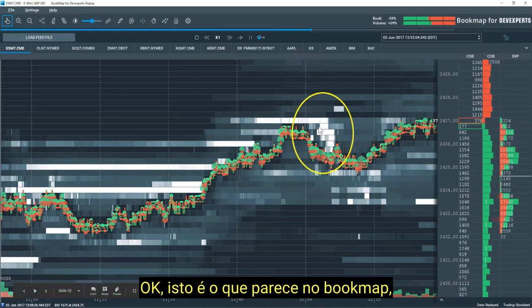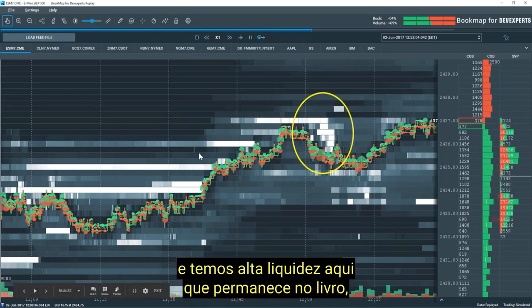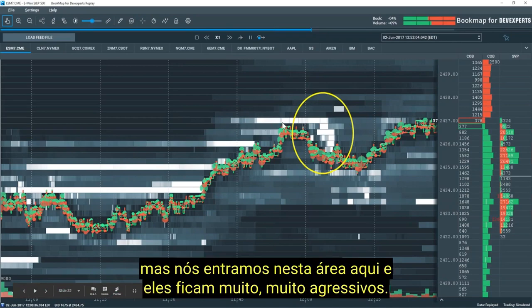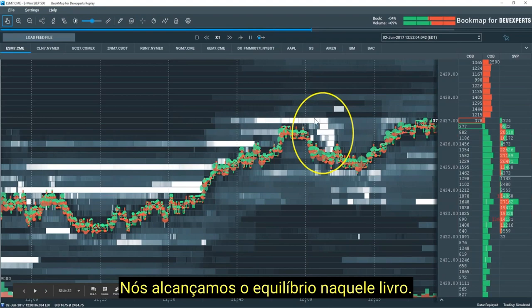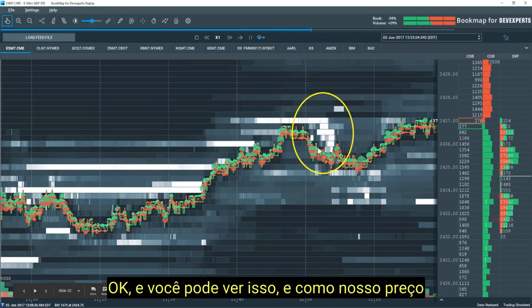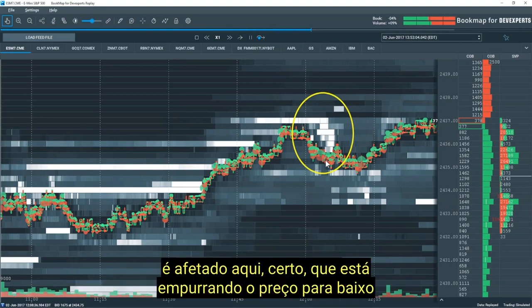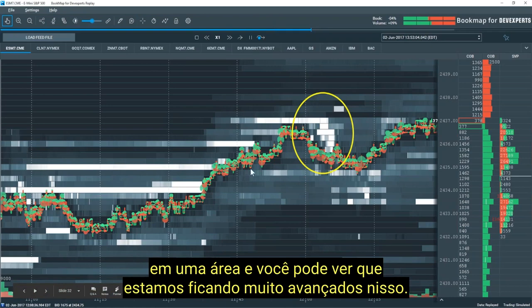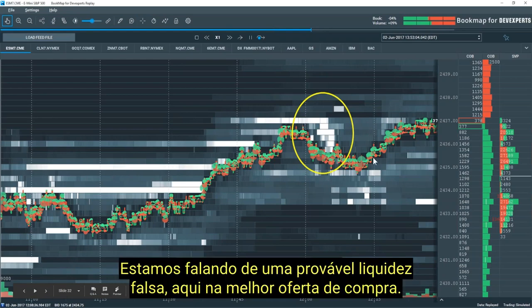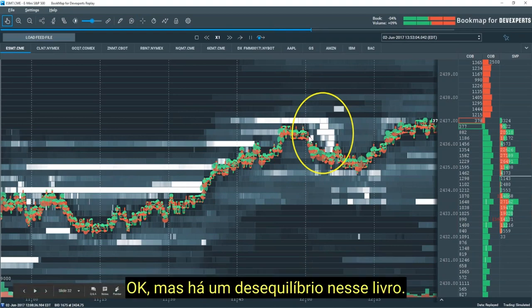This is what it looks like in Bookmap. We have high liquidity here that stays in the book, but we come up into this area and they get very, very aggressive — we get an imbalance in that book. You can see how price is affected, pushing price down into an area. We're going to get very advanced about this — we're talking about potential spoofing here, into liquidity on the bid, and the imbalance in that book.